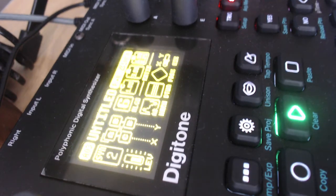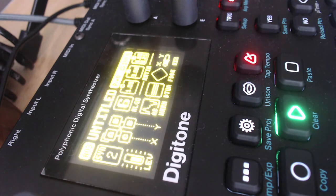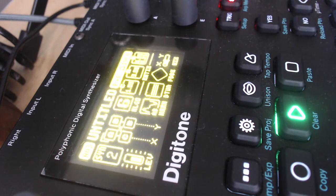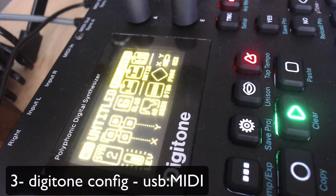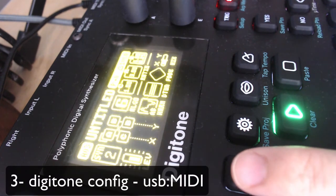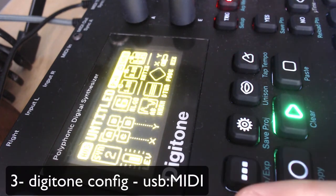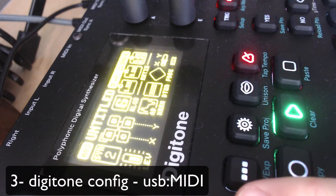So now that I'm in the Digitone, sorry guys, but I know my angle is not the best here, but I'll try to say what I'm actually hitting.